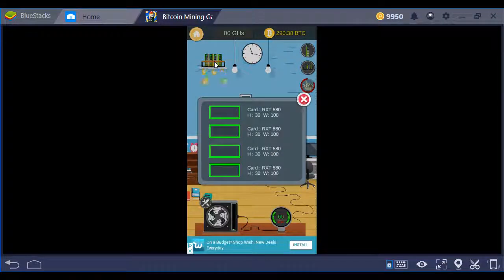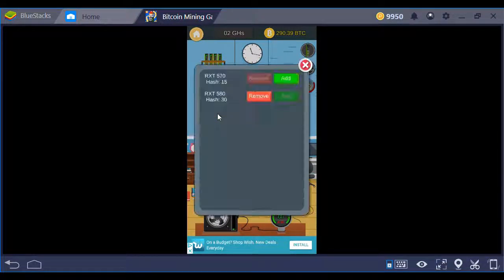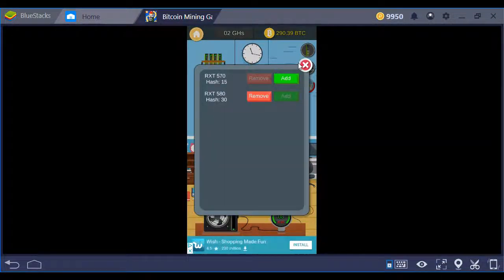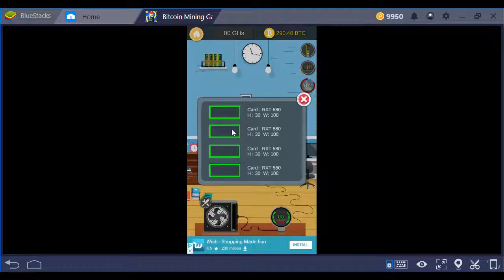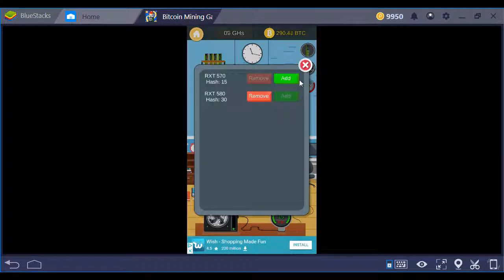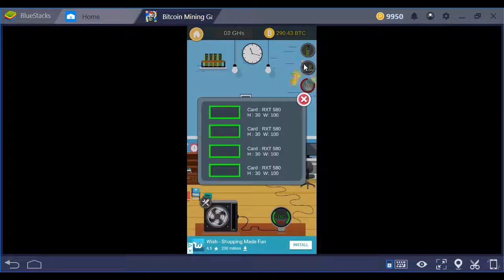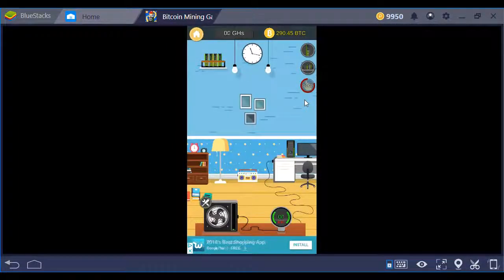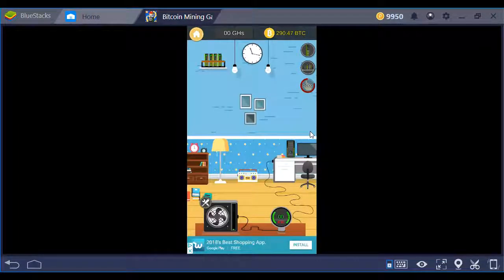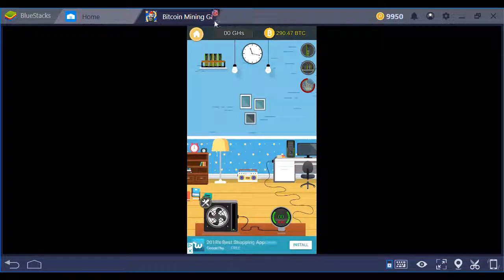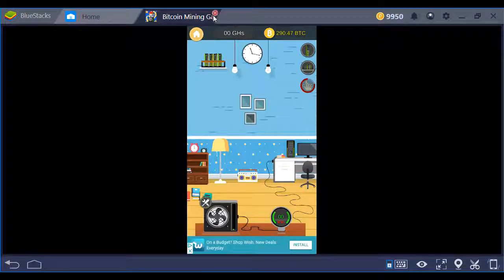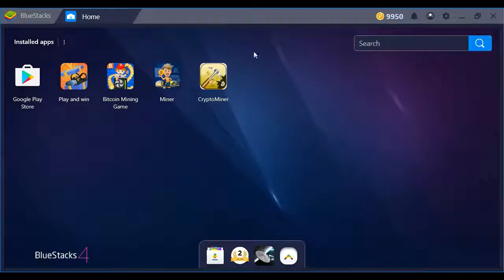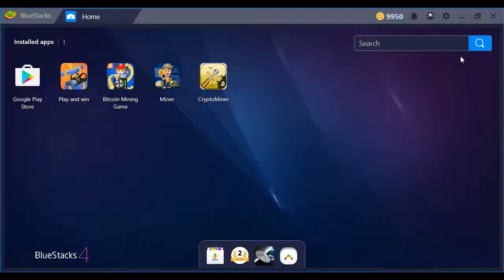Once you purchase the graphics cards you want, you can come over here to your rig and go ahead and click on each individual card and swap them out for the graphics card you'd prefer. And other than that, there's really not a whole lot to say about this game.